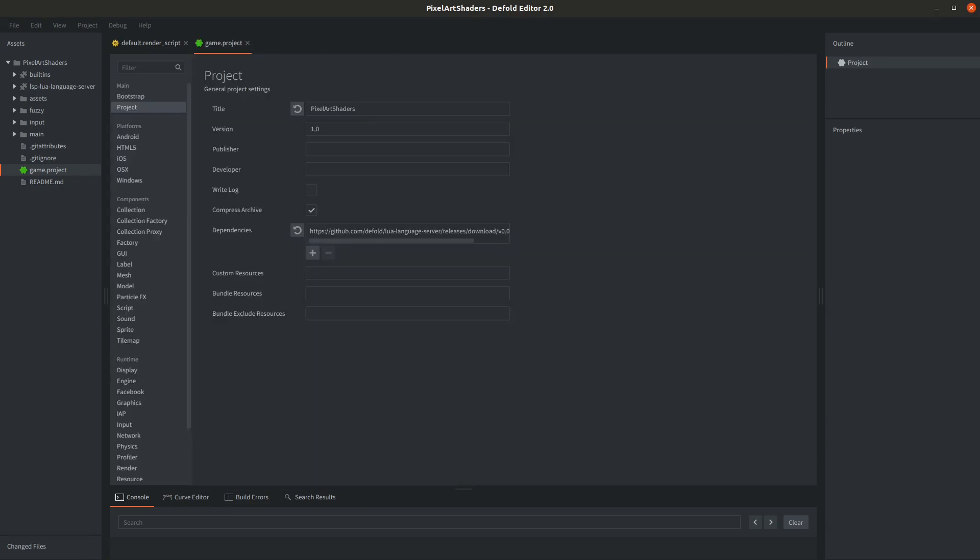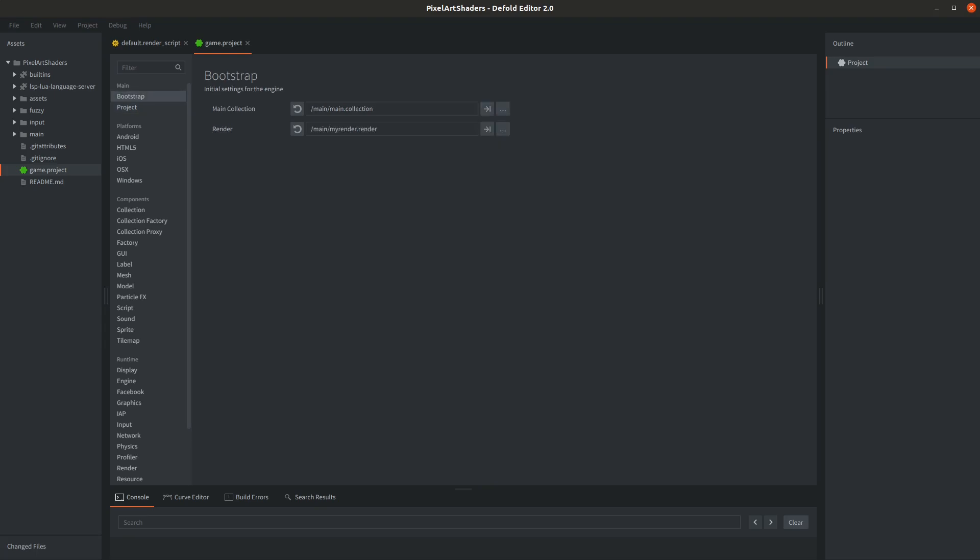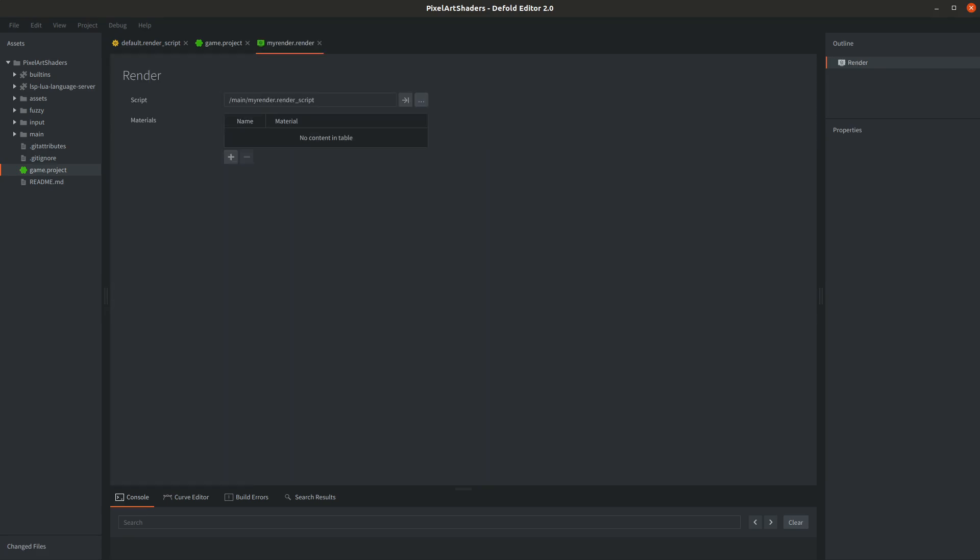Take a look at your game.project. Two most important things are in one tab: the main collection that will be loaded at start of your game and the special render file, which contains simply two informations—the render script and the list of materials that could be used in it. That's all.